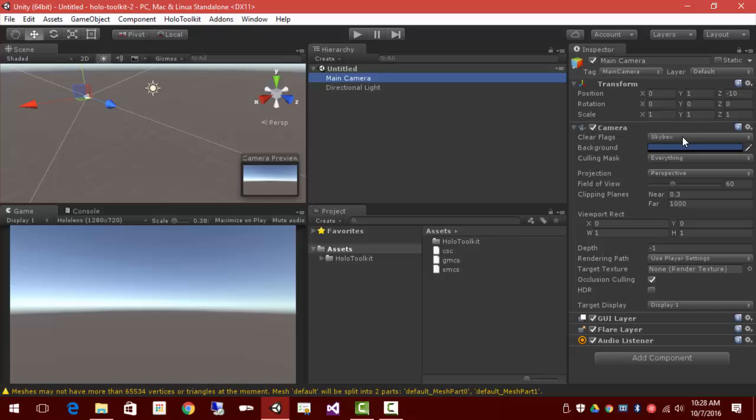The camera, we don't really want the skybox view. This would occlude, this would get in the way of what the HoloLens is going to show us. We only want to show our game objects, not any sort of predetermined background. So this will be a solid black color that'll be transparent.